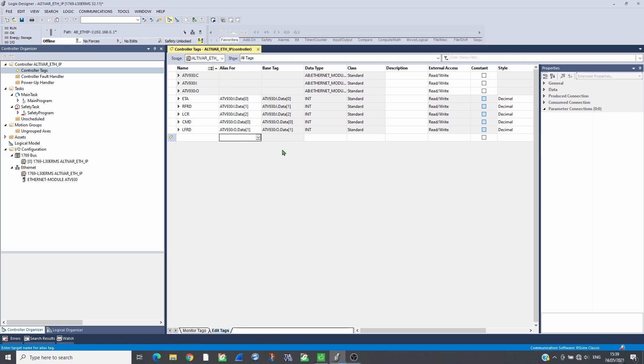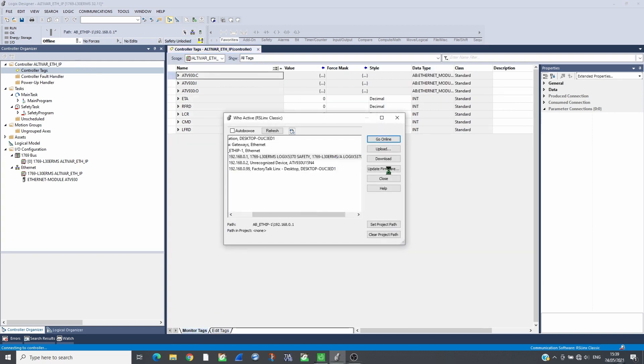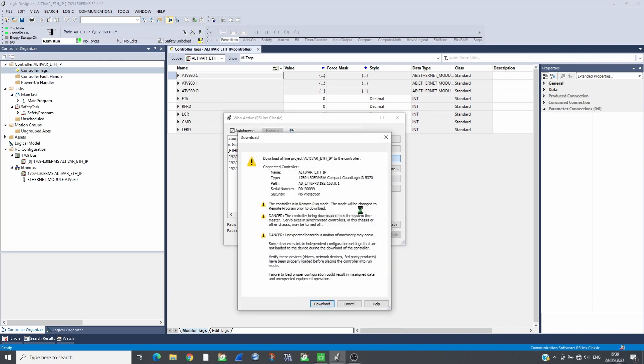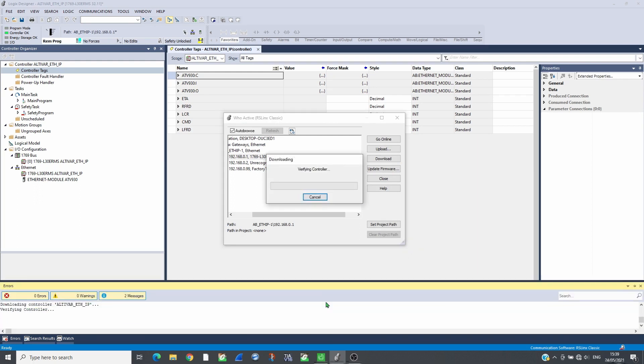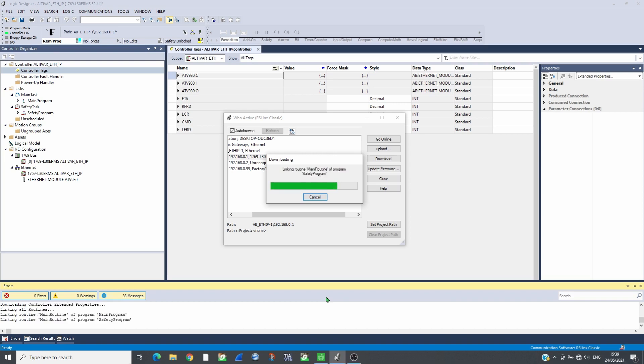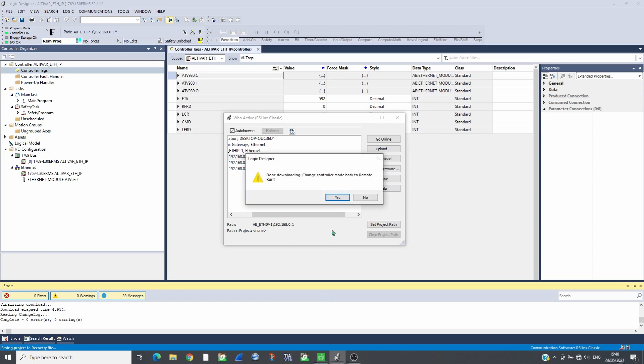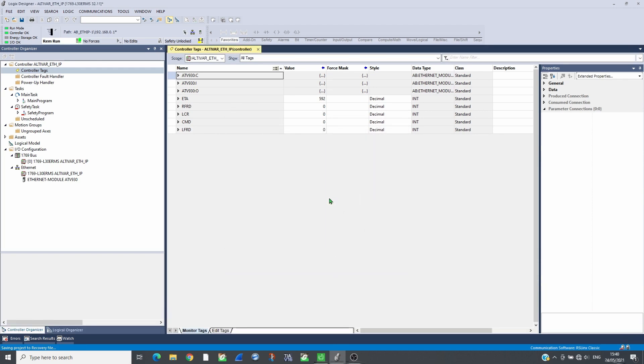Load the project to the CPU and run it. Check that the communication with the drive is established.